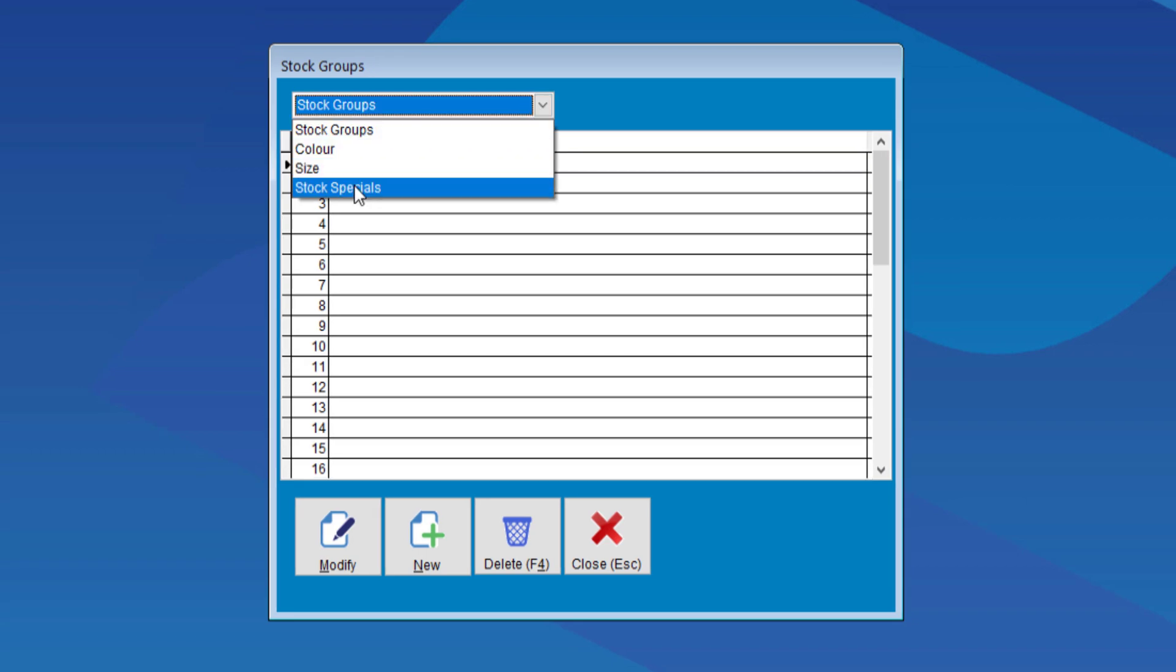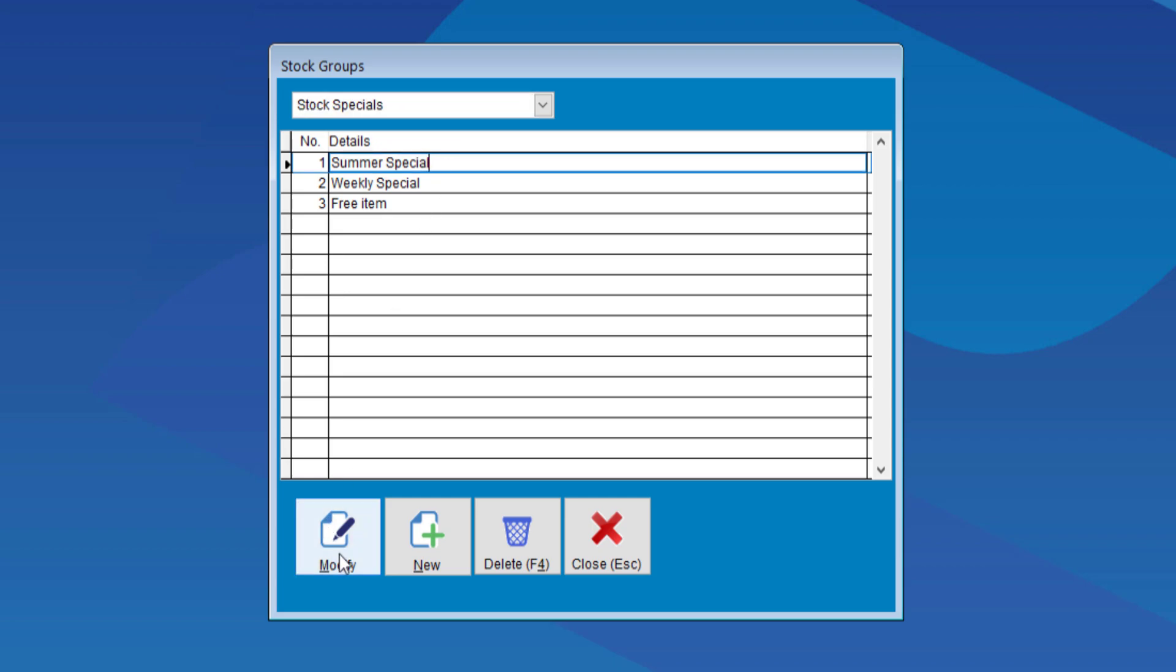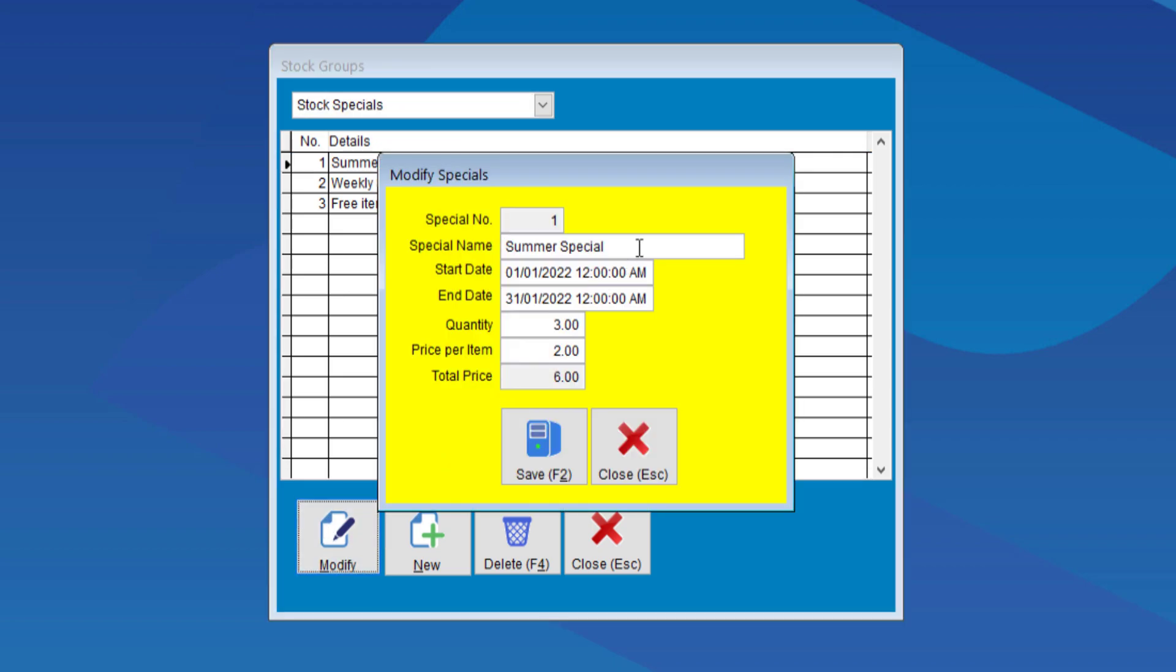You can have as many specials as you'd like. Summer specials, weekly specials, yearly specials, whatever you'd like. So, let's choose the summer special, and click modifier. Here, you can see there is a start date, and start time,